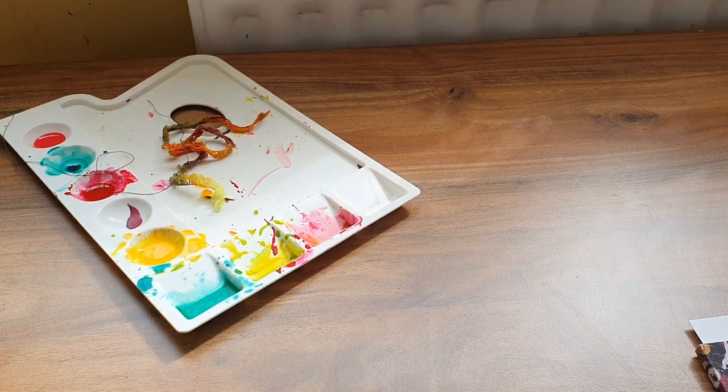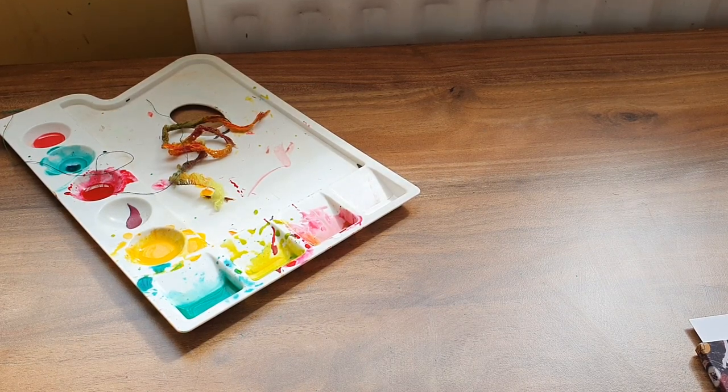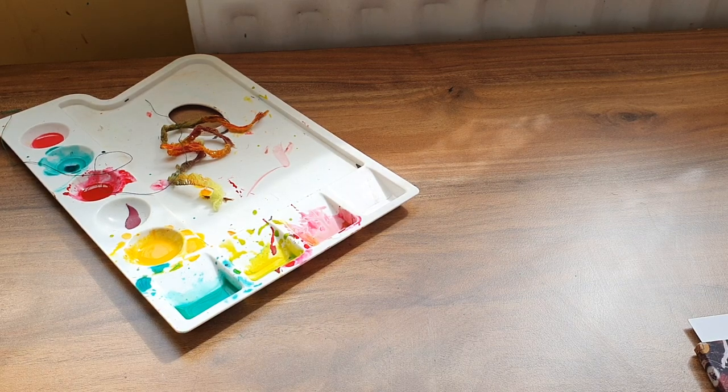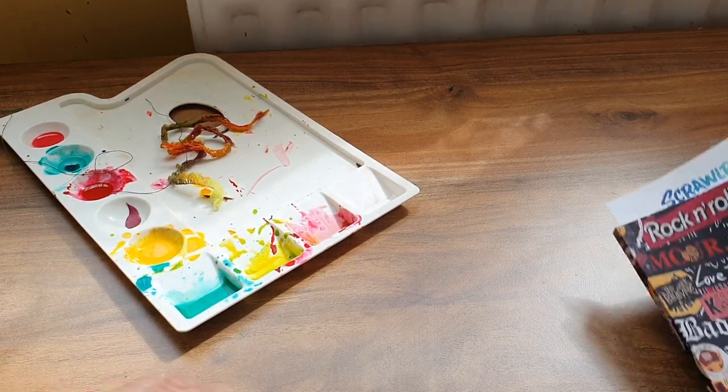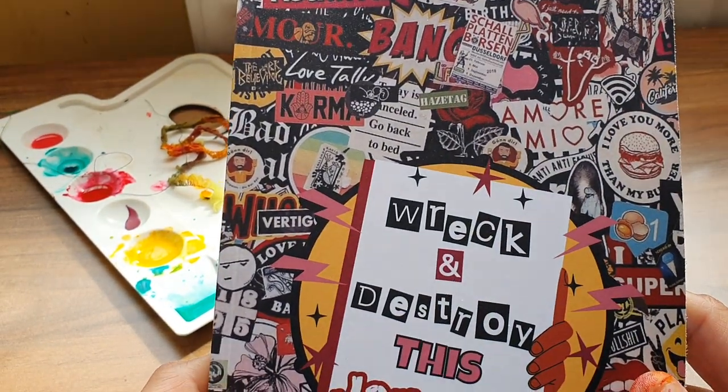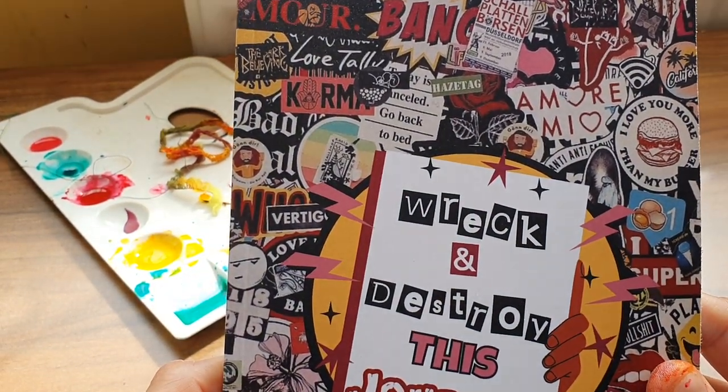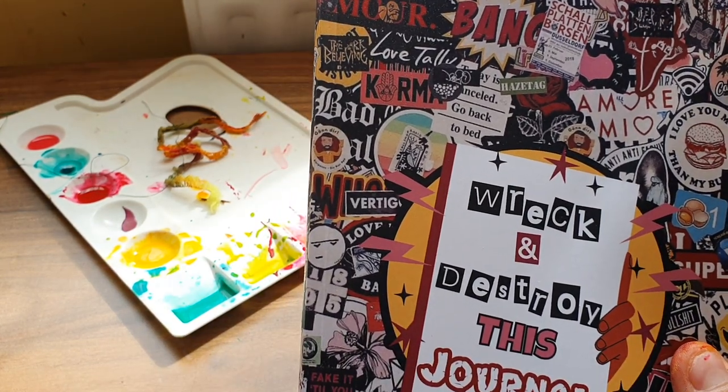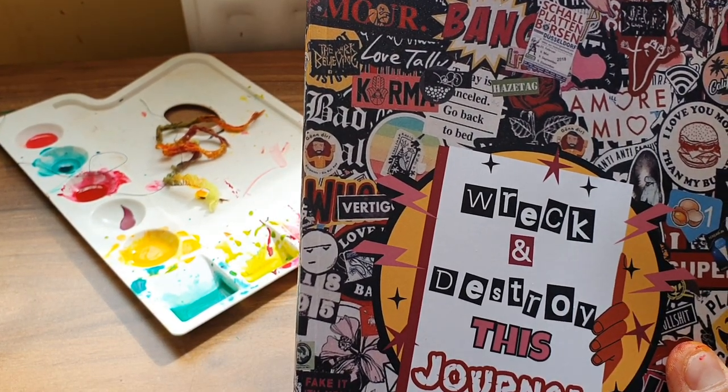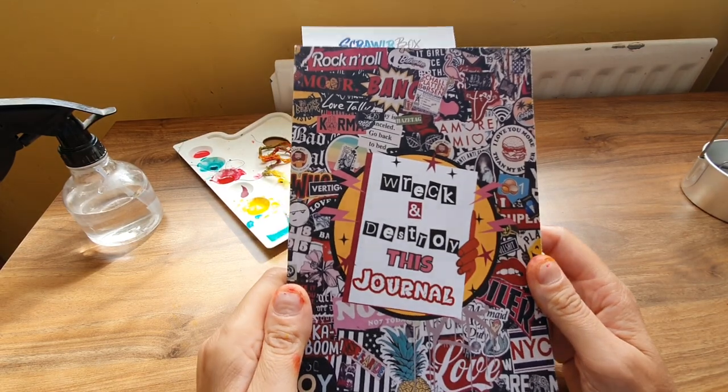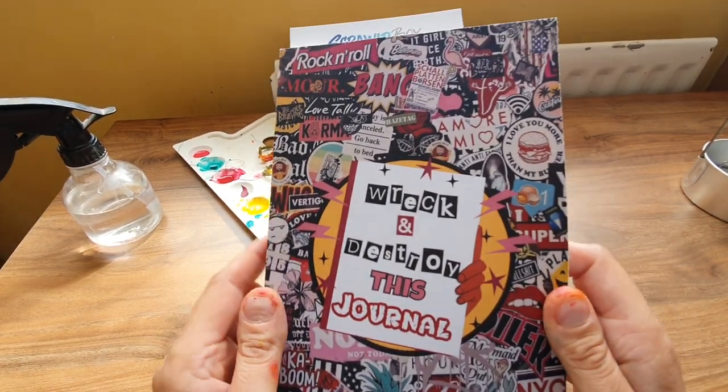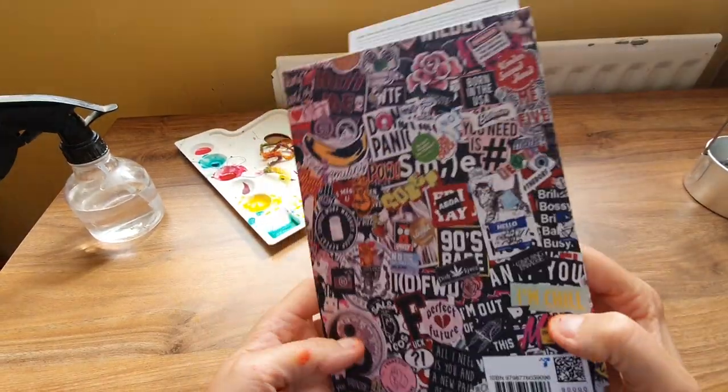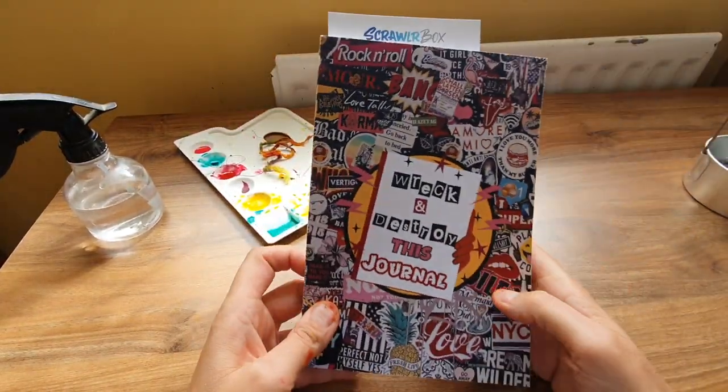Hello, I'm Johnny and this is my YouTube channel. I thought while I had my paints out, I would do a page out of Wreck and Destroy This Journal. I did have a Wreck This Journal and I've searched high and low and I just can't find it anywhere, so I got another one.